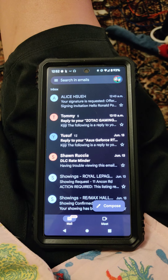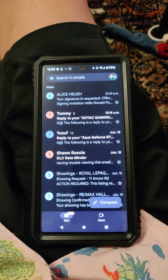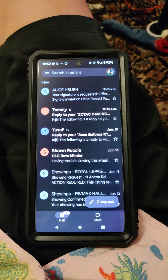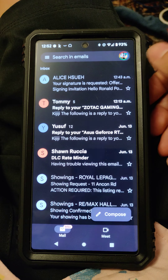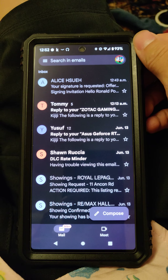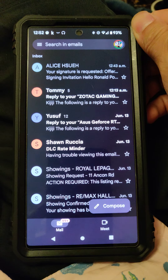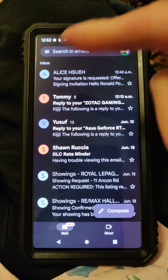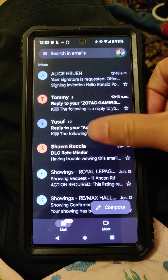Hello. This is going to be a video on how to sign using AuthenticSign on email. When you are requested to sign something, you can sign it on your phone — Android or iPhone.